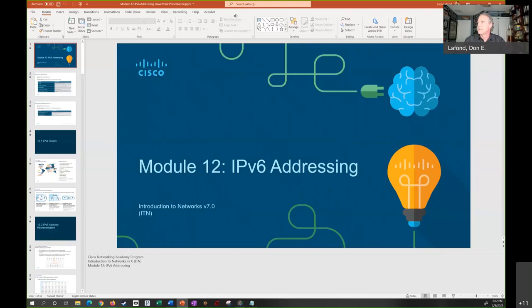Hi, welcome to class. My name is Don LaFont, Professor Don, and this week in our Cisco 1 class we are covering Module 12 IPv6 addressing. This presentation is going to be just about an hour long and covers very important information. Good news is IPv6 addressing is easier than IPv4 addressing, as you'll find out. We do subnetting, but it's not really the same — you just decide what your subnets are going to be instead of having to go through the entire subnetting process that we learned about last week.